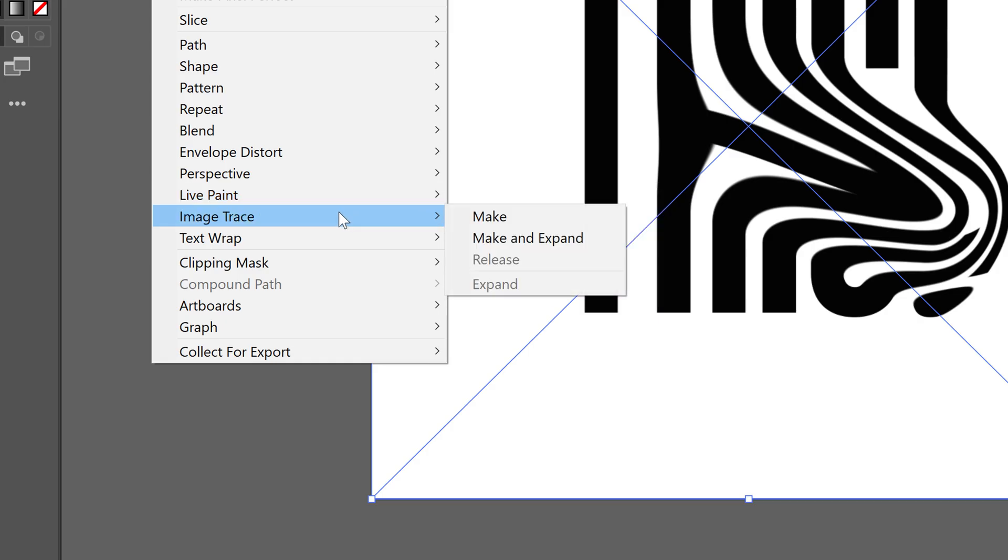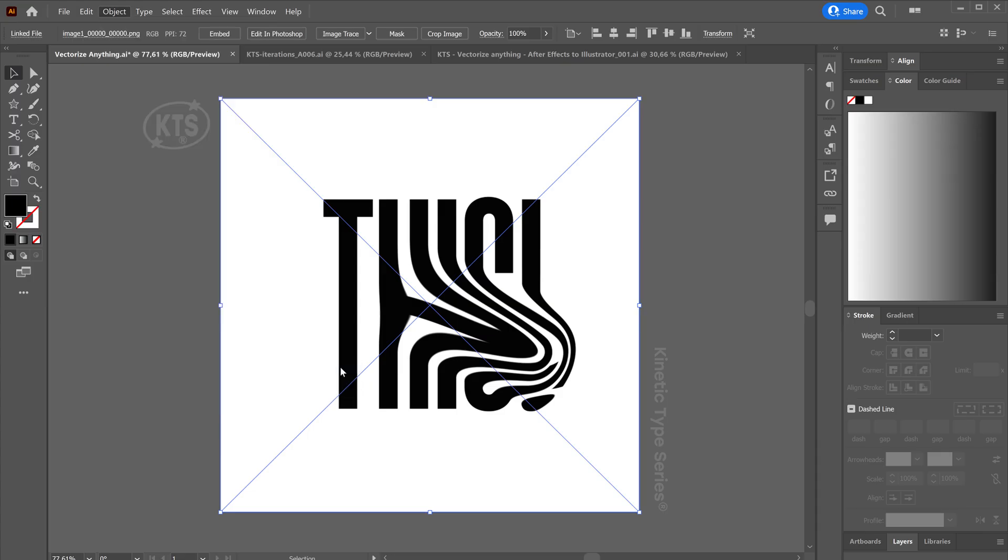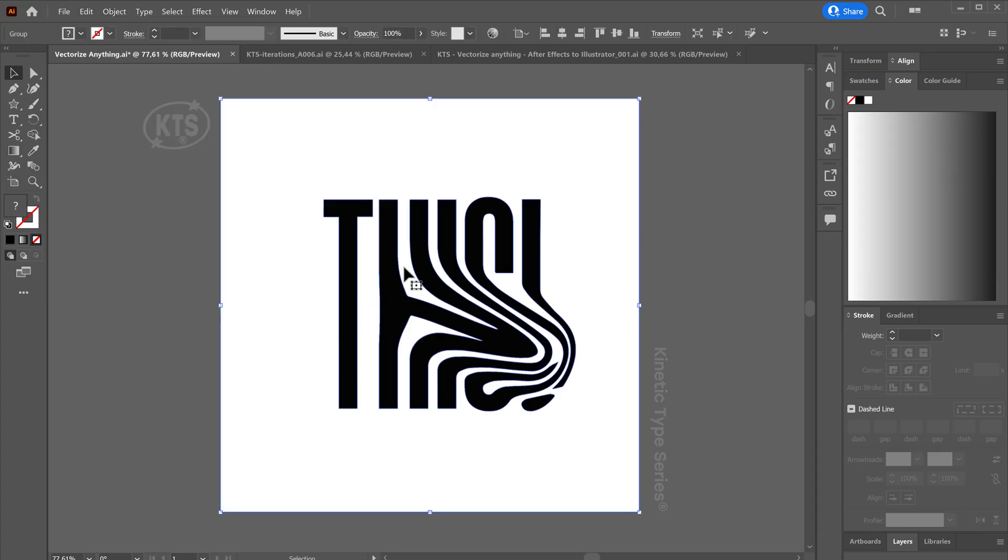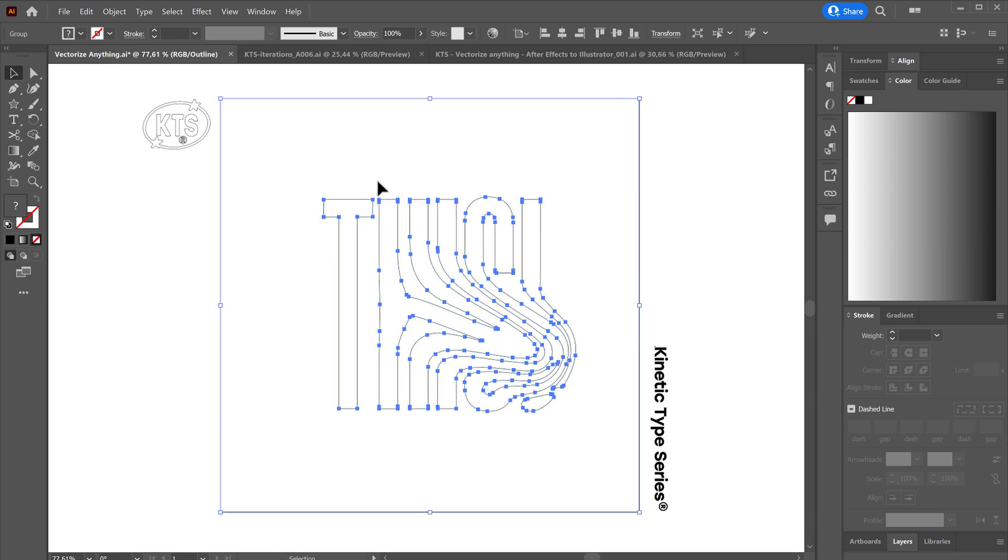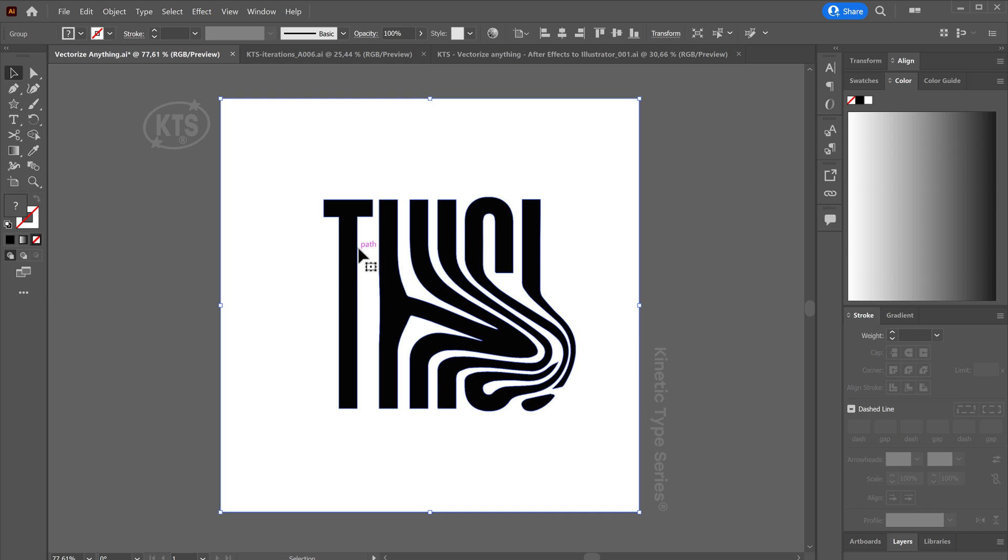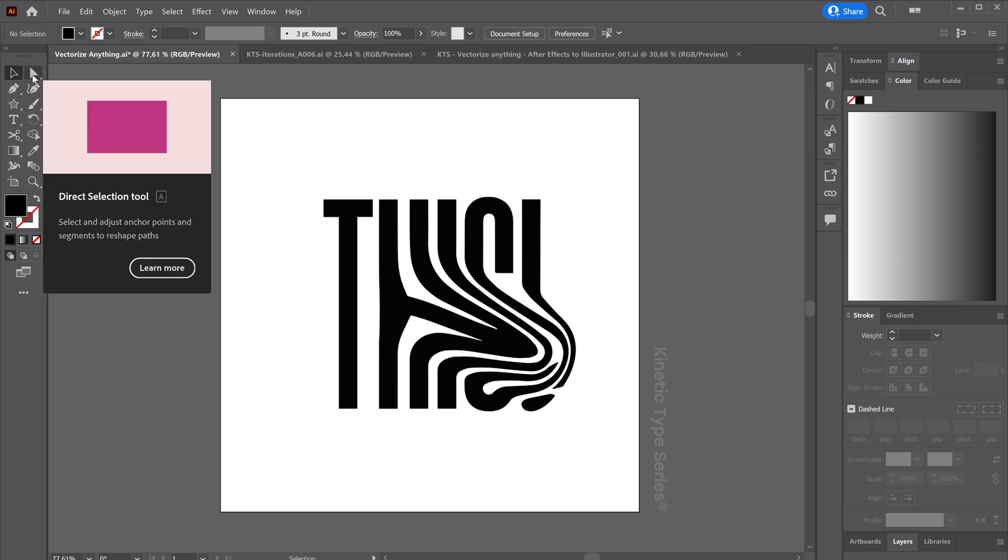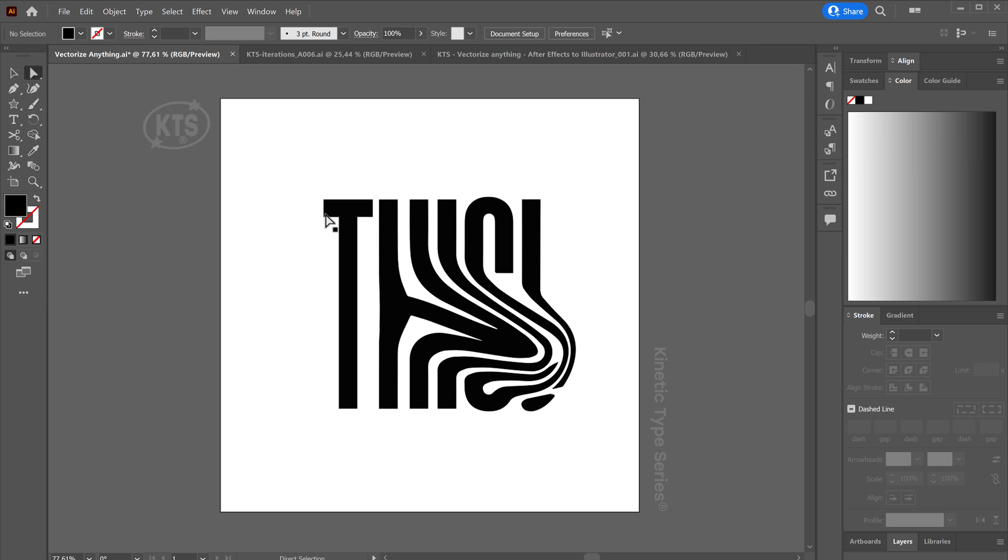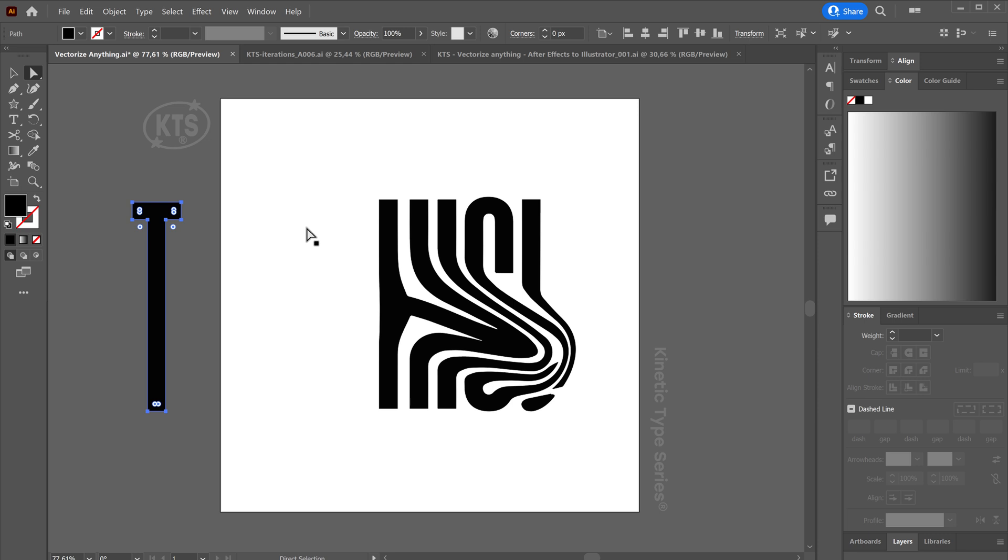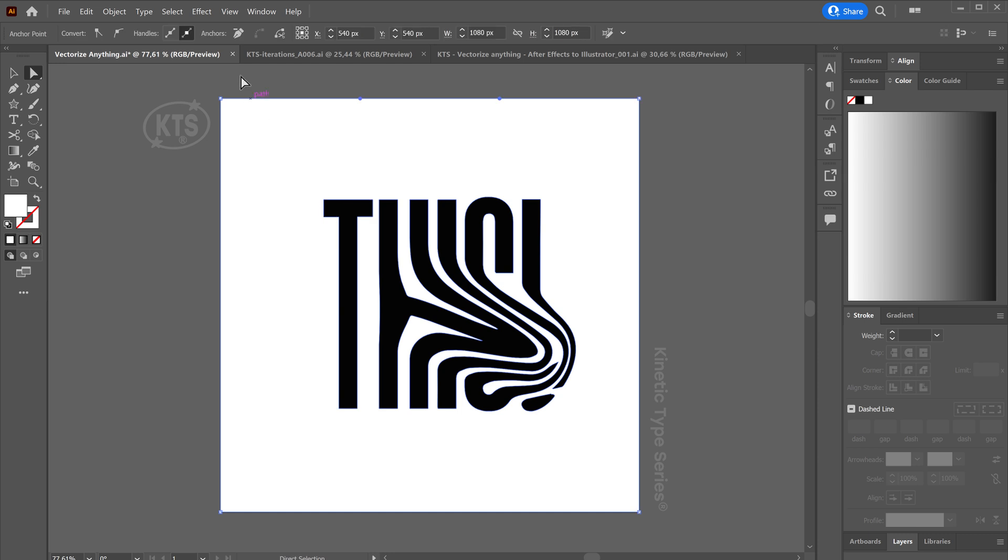Okay, so now if we hit Control Y, you see that all these are vectors. But then there's another thing that we need to do. The thing is that it creates a little bit of a mess. If we go for the Direct Selection tool here and we move something, we can see that some aspects are duplicated.